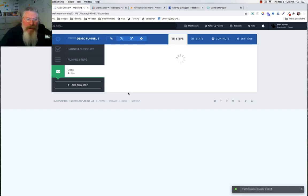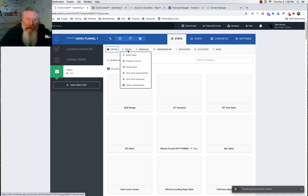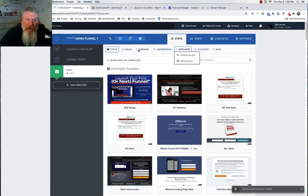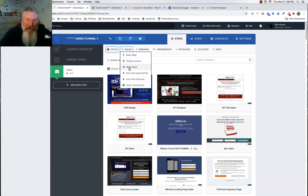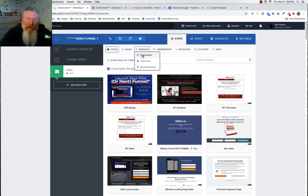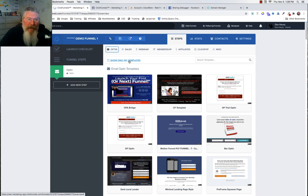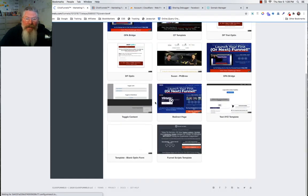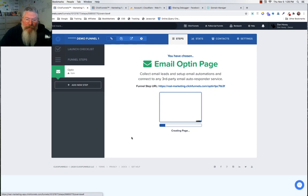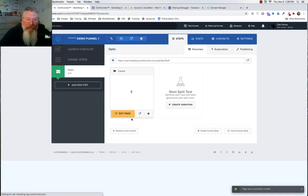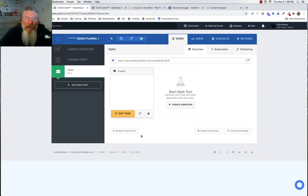Next we need to pick what kind of page type we want — opt-in, sales, webinar, membership, whatever. Always click to get the exact page type you want for the first page of your funnel; in most cases it'll be an opt-in page, sales page, product launch, or webinar registration. I'm going to click on 'show only my templates' because for all page types I use, I always build myself a blank template — I delete out absolutely everything: no CSS, no JavaScript, no background colors. I create a completely blank template so there's nothing in there I need to be concerned with.